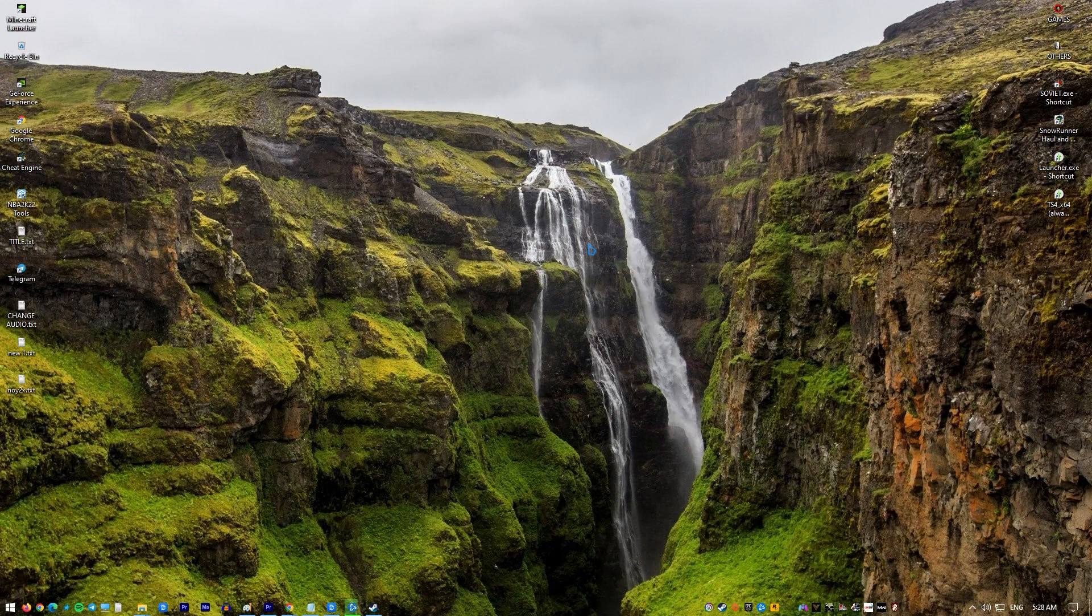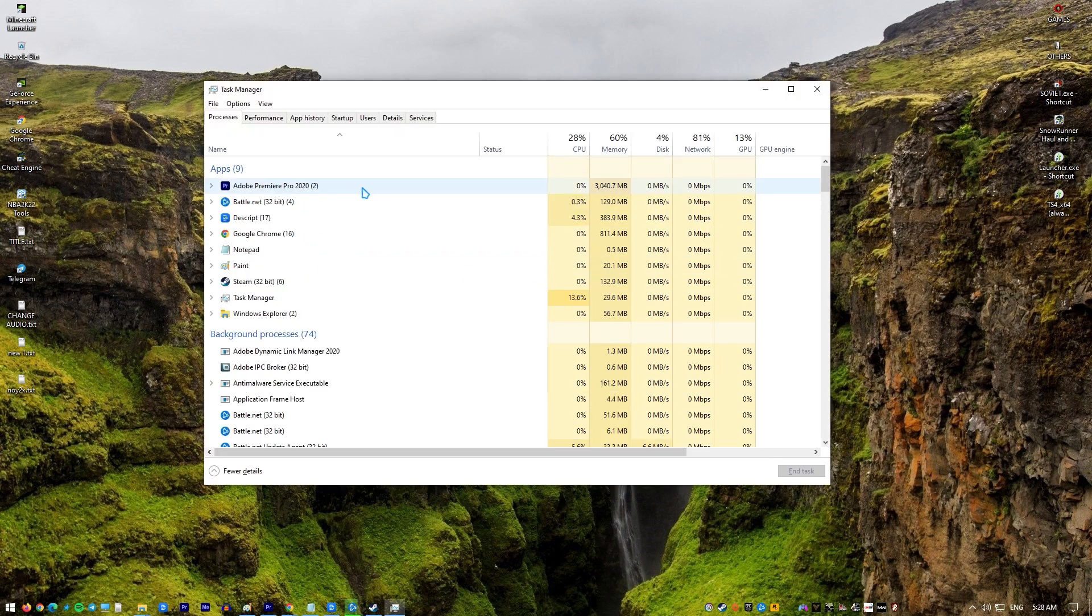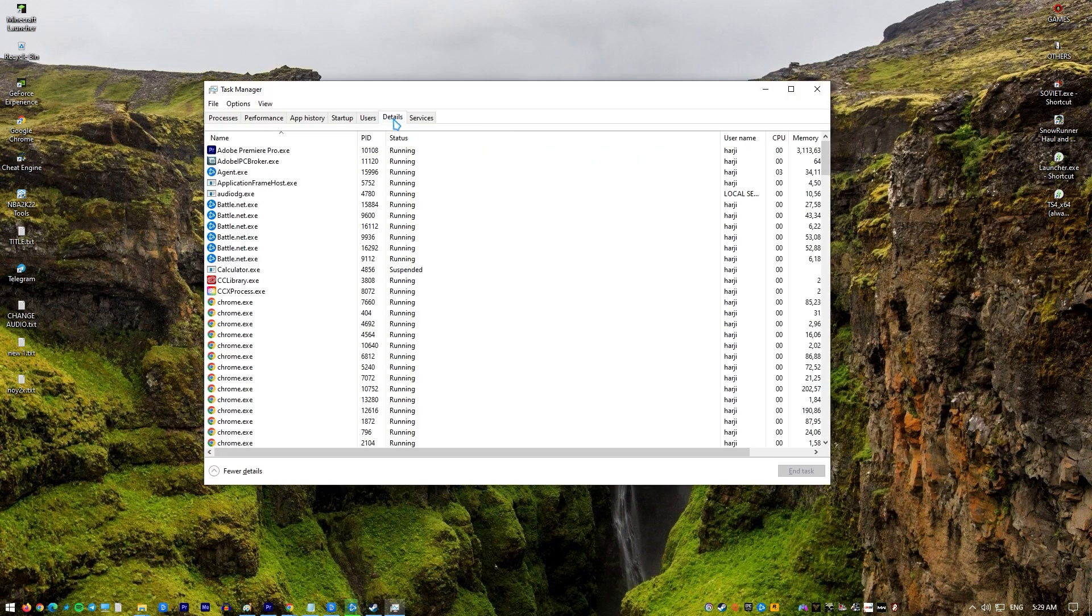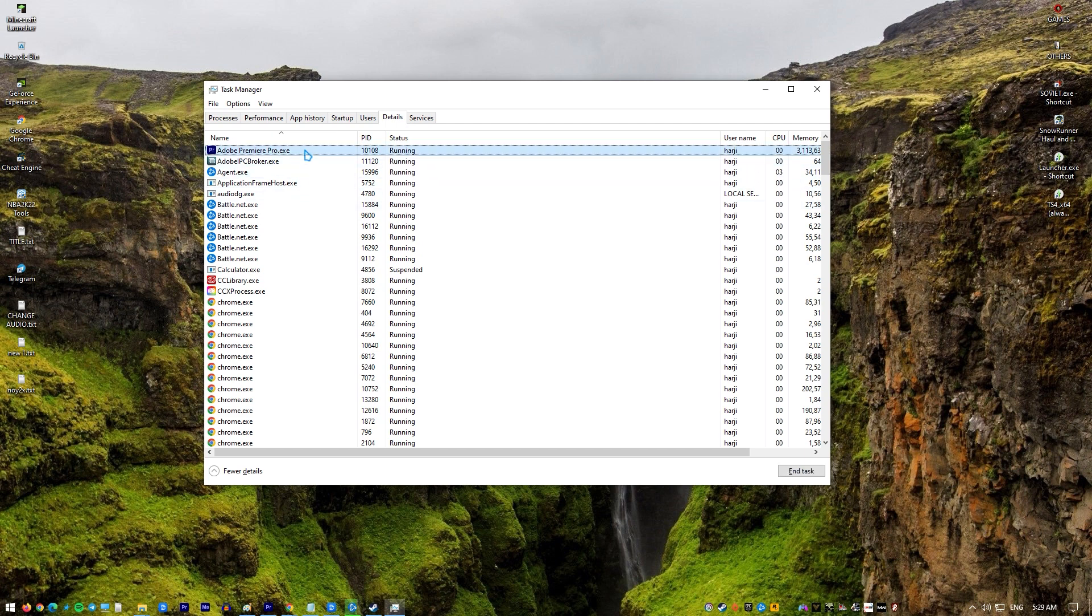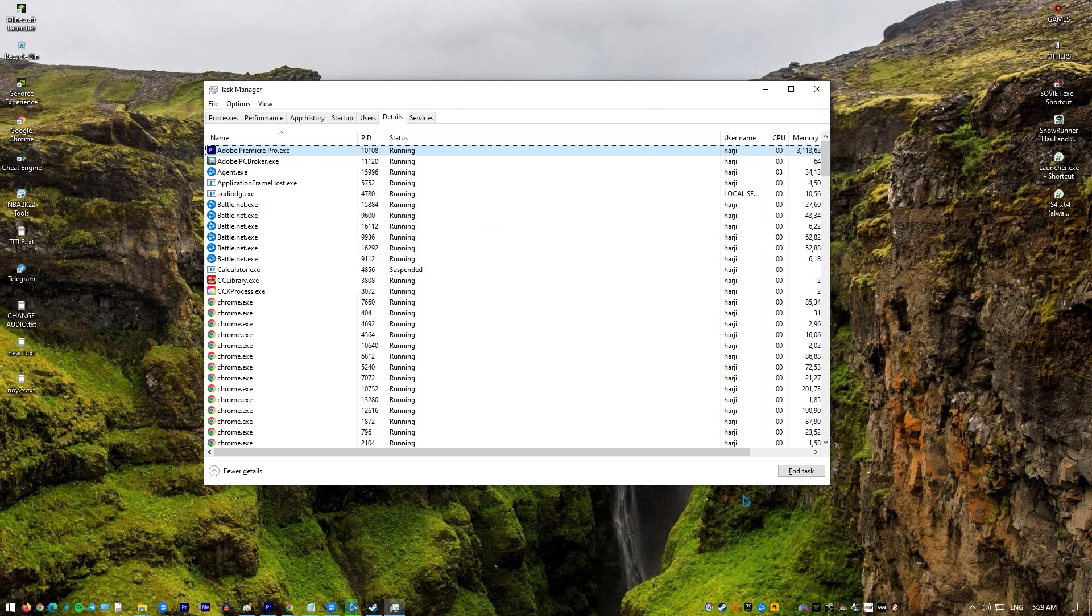Open Task Manager by pressing Control plus Shift plus ESC. Click on the Details tab. Search and right-click on ModernWarfare.exe. Highlight Set Priority and select Normal. Click on Change Priority to confirm it. Reboot the PC and check for the problem again.